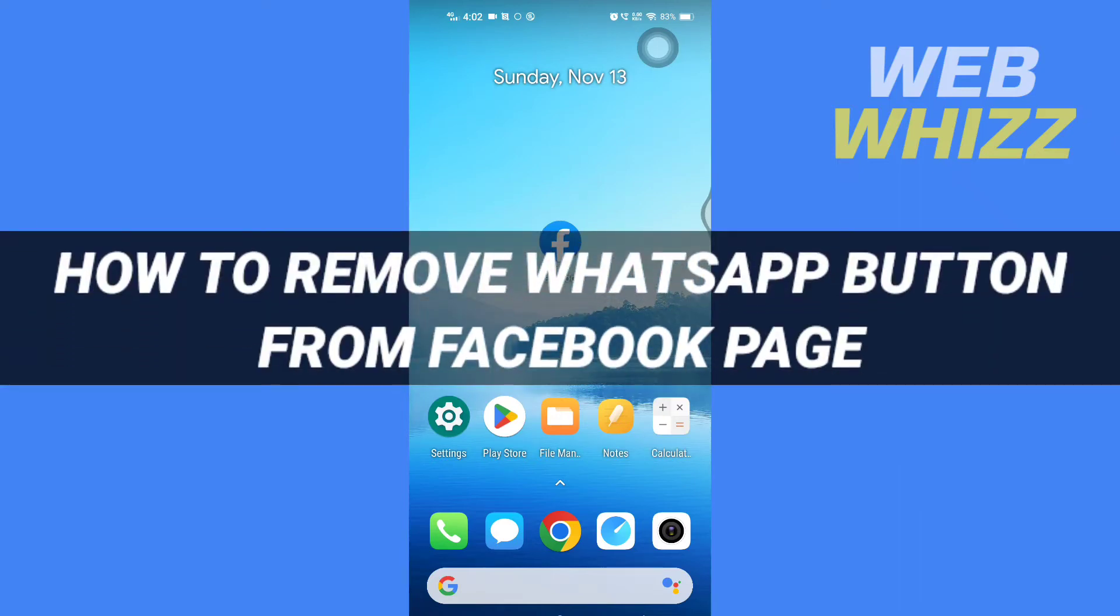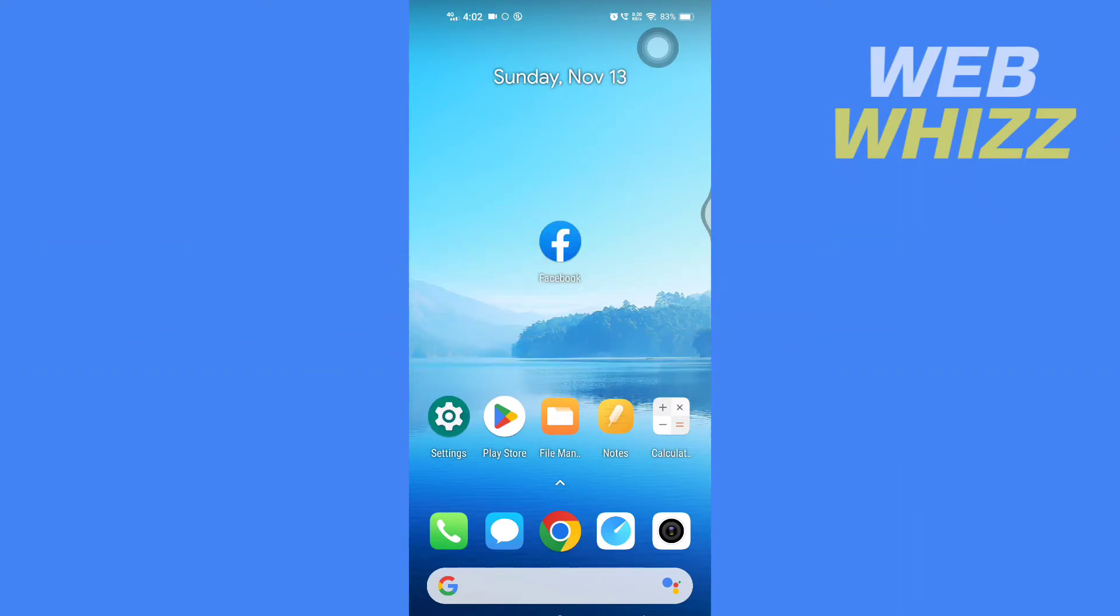How to remove WhatsApp button from Facebook page. Hello and welcome to our channel WebWhiz. In this tutorial I'm going to show you how you can easily remove WhatsApp button from Facebook page using your Facebook app, so please watch till the end to properly understand the tutorial.